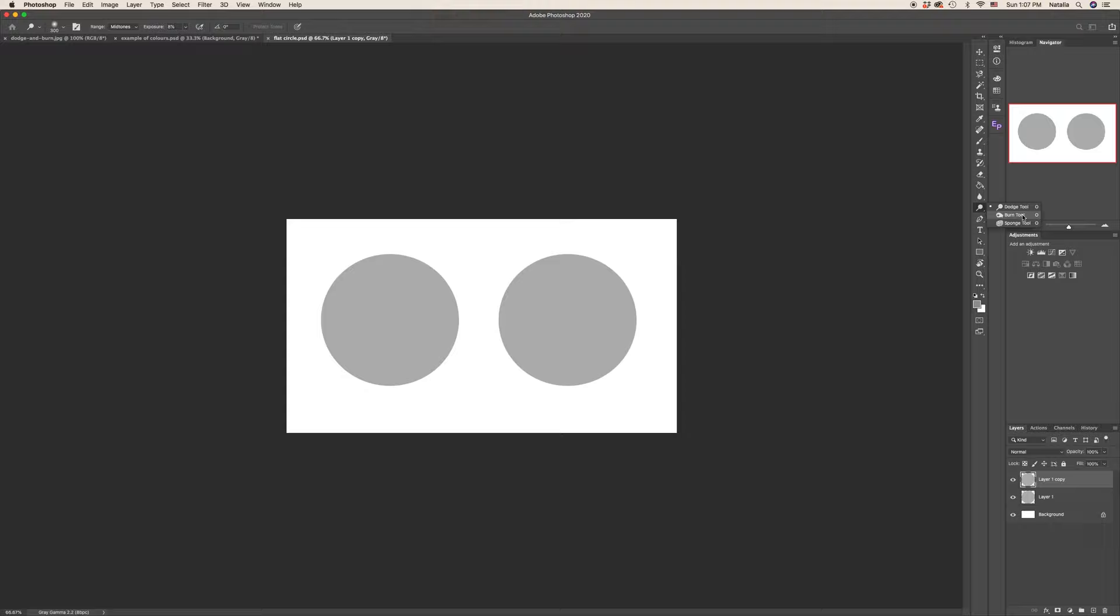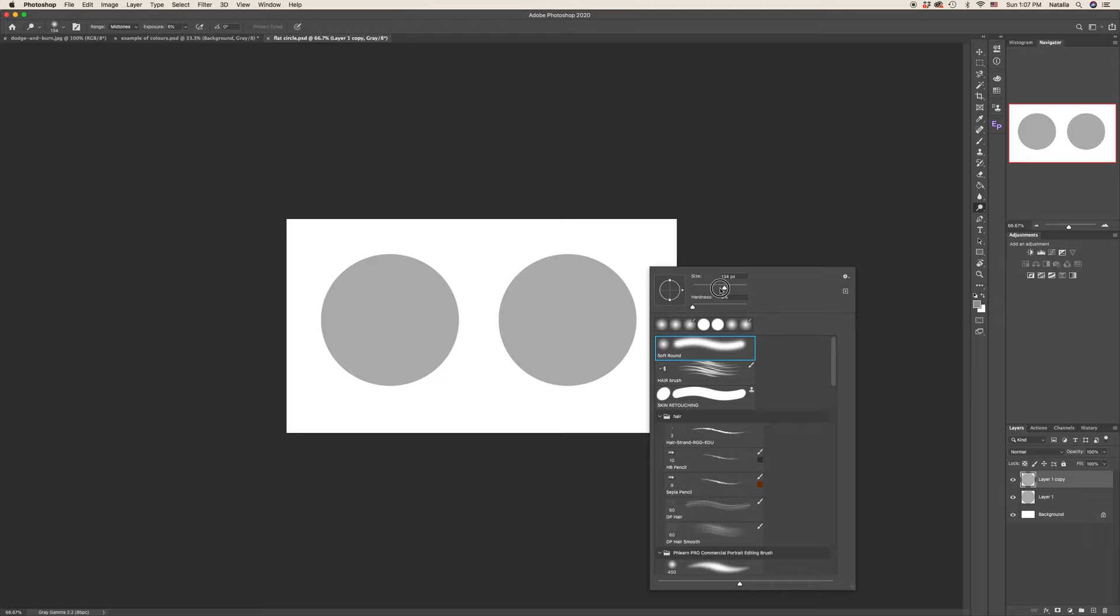So dodge will help us to lighten parts of the circle and burn tool will help us to darken. The range, the size of your brush will help us to target the area and exposure will help us to apply the needed depth of highlights or shadows.